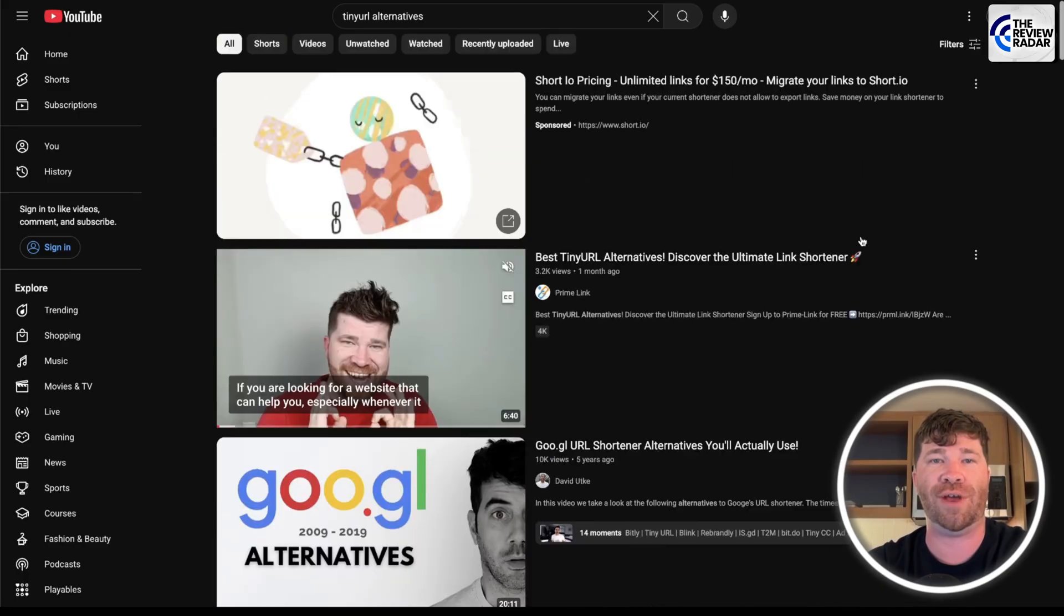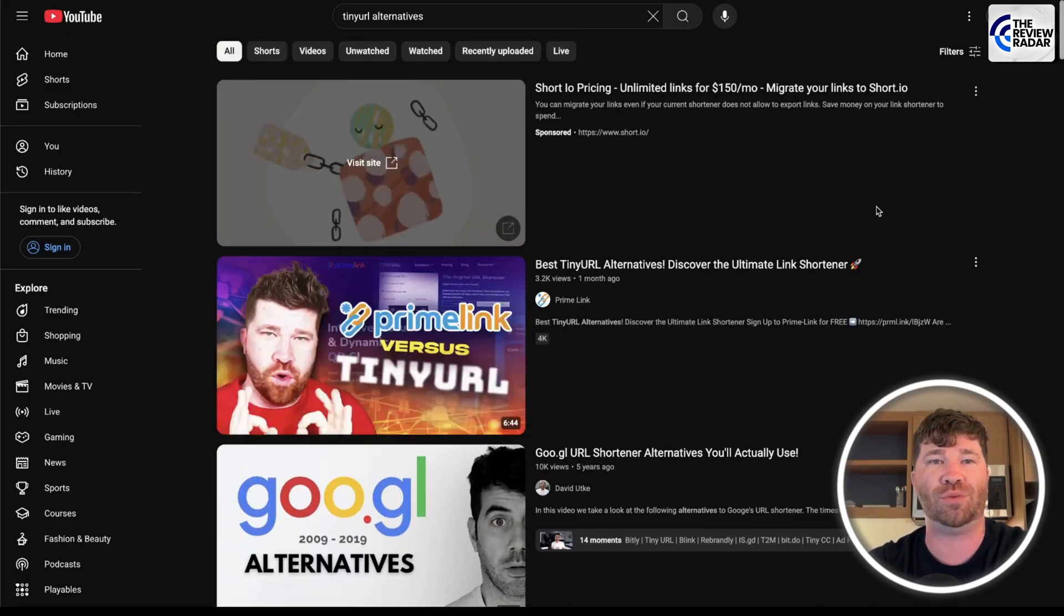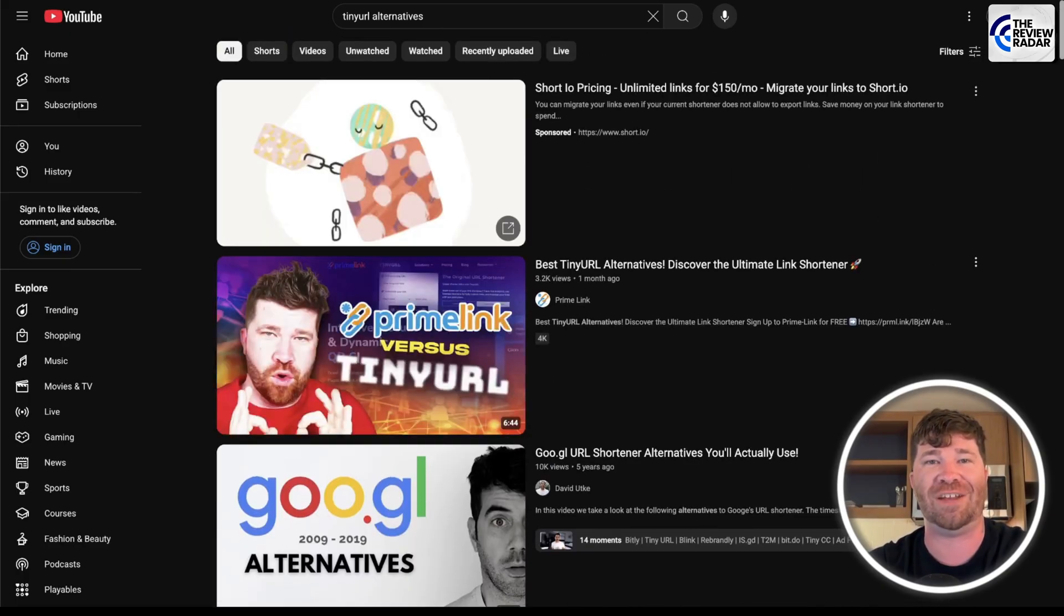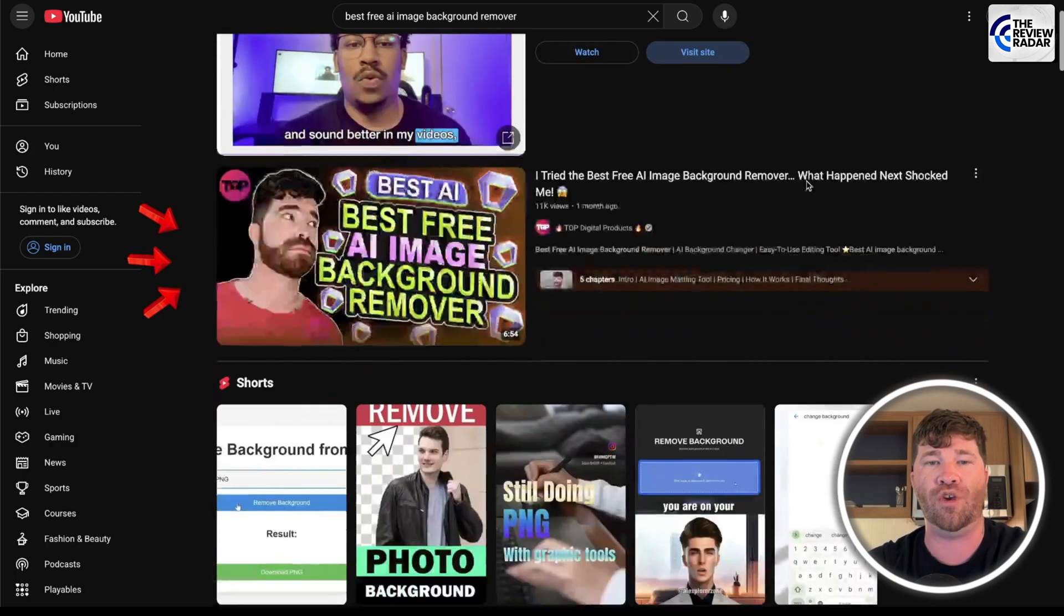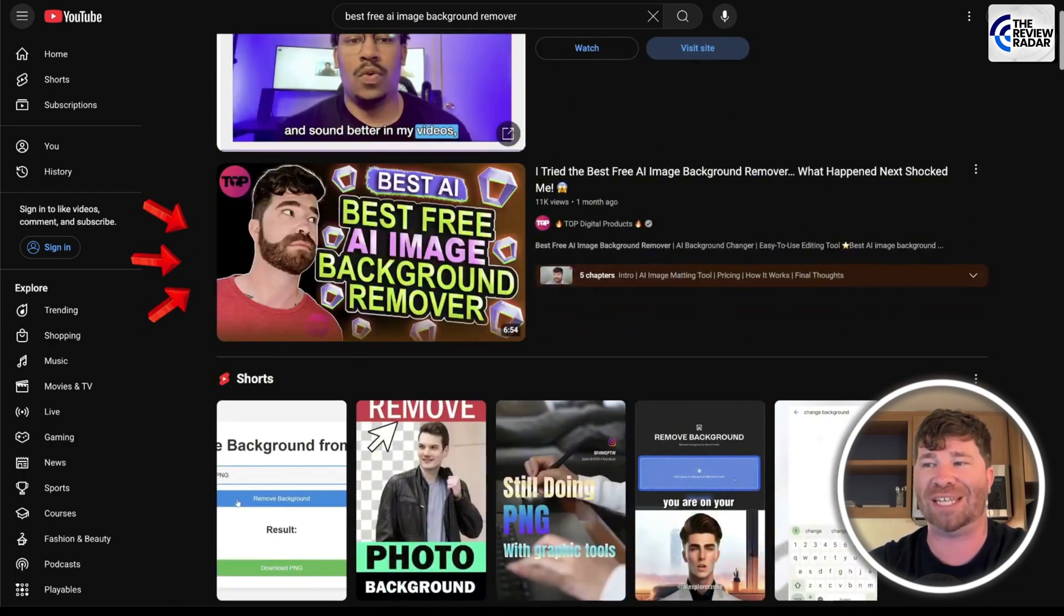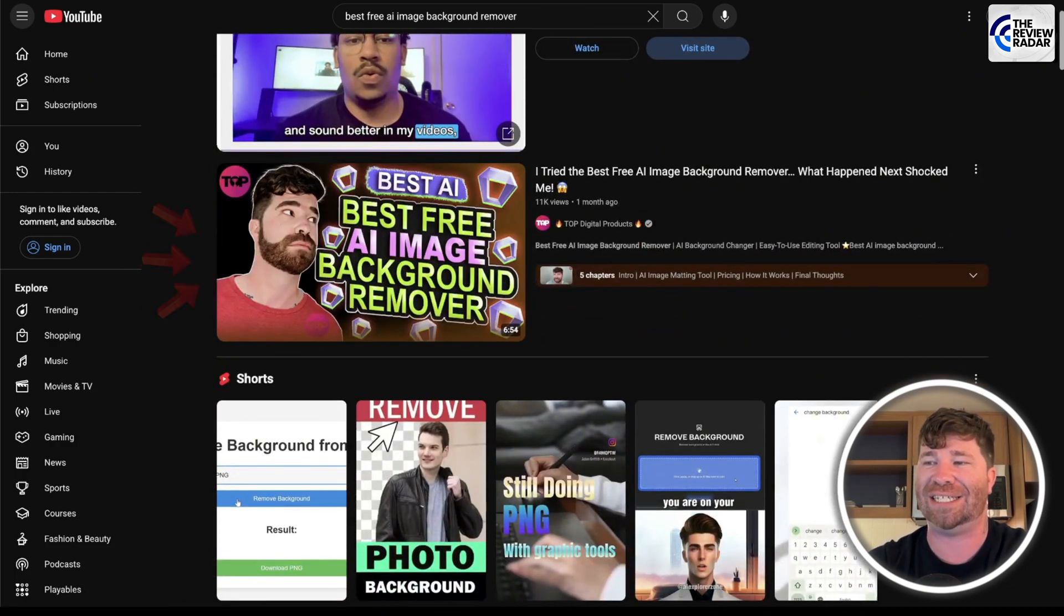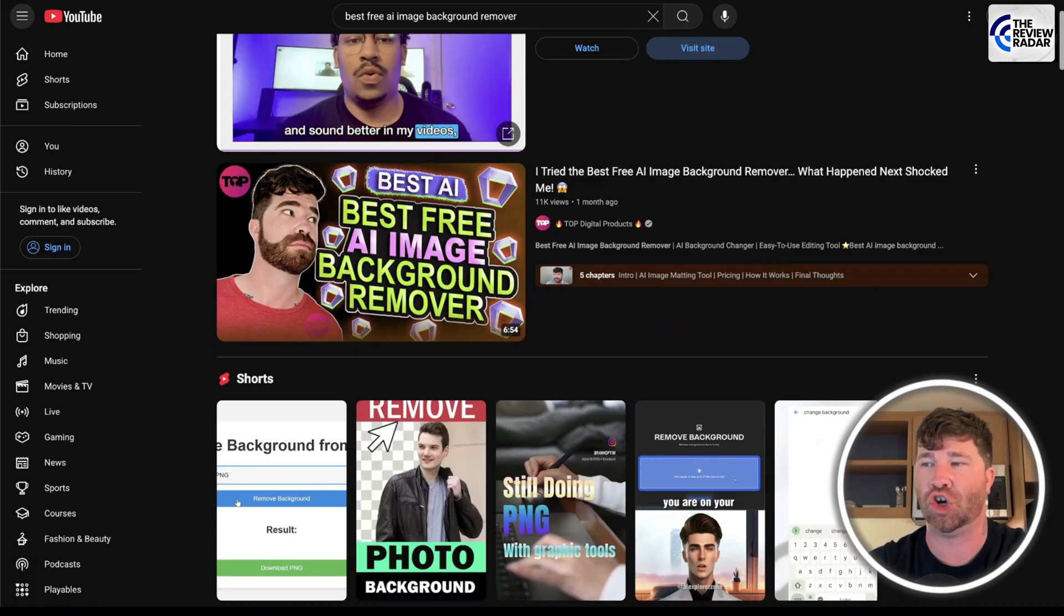Then after that, we're going to go ahead and do another search, which is going to be best free AI image background remover. And once again, you guys, look at that. I am the very top search.